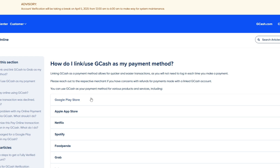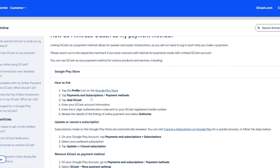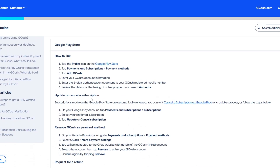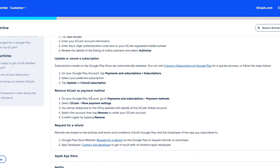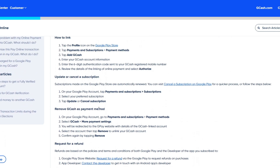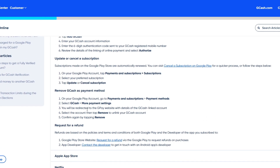First things first, let's head over to the official instructions right here inside the GCash article. You simply want to head over to this article because sometimes these steps will go ahead and update and change. Scrolling down, we can see how to remove GCash as the payment method on our Google account.